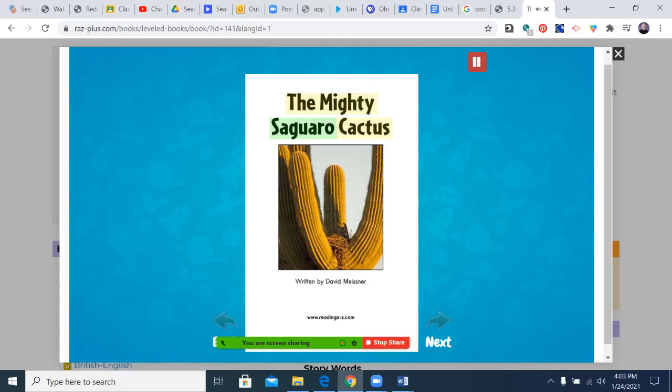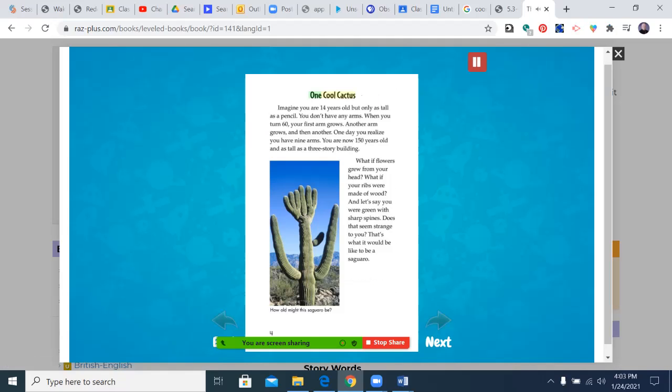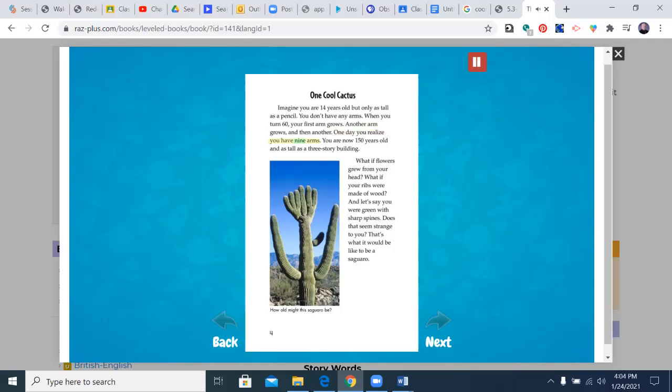The Mighty Saguaro Cactus written by David Meisner. One Cool Cactus. Imagine you are 14 years old but only as tall as a pencil. You don't have any arms. When you turn 60, your first arm grows. Another arm grows and then another. One day you realize you have nine arms. You are now 150 years old and as tall as a three-story building. What if flowers grew from your head? What if your ribs were made of wood? And let's say you were green with sharp spines. Does that seem strange to you?